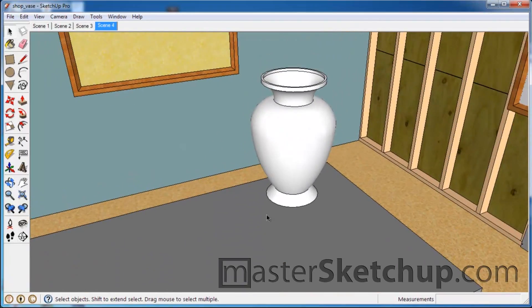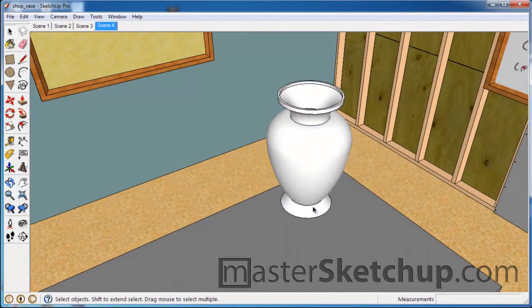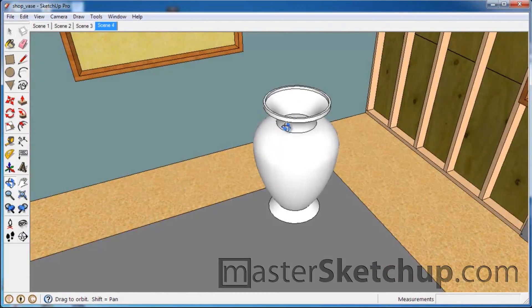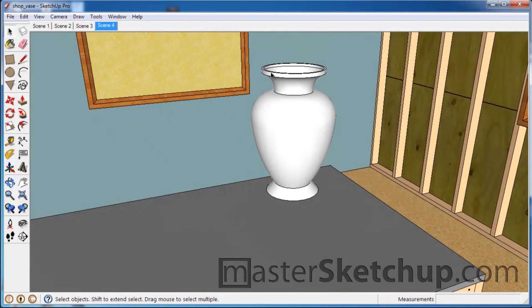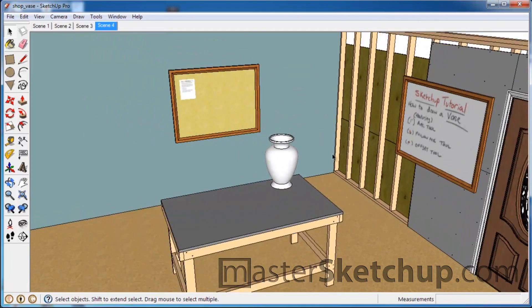And this is what we're going to end up with - this vase right here. You can see it's hollow, so we'll be building the wall and using the follow me tool to turn it into a vase.